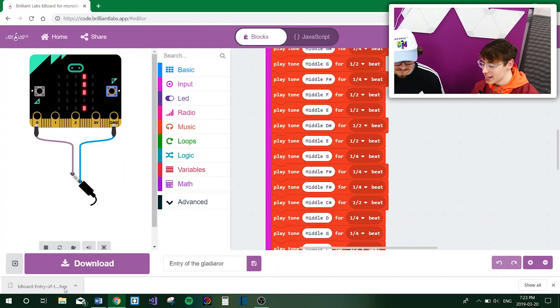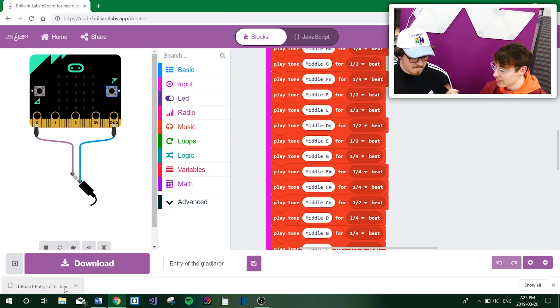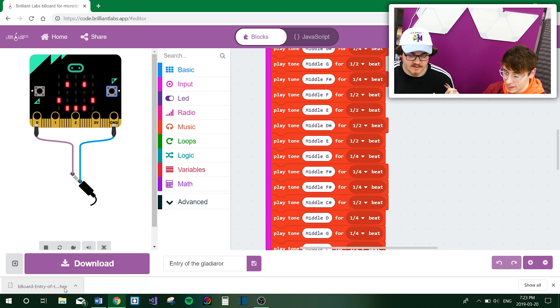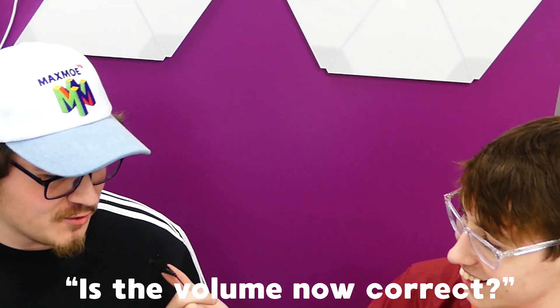Now that, my friends, was pure code. Can we get another play of that? Josh, is the volume correct? I think so. Josh, if you want to be the one to click the little B button on the micro:bit — when I click the B button on the micro:bit, what does that do? It activates Entry of the Gladiators.